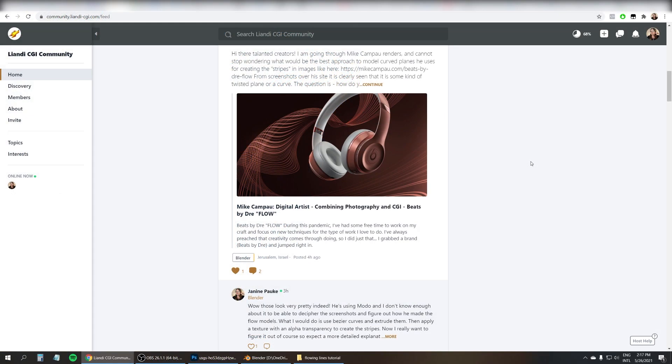Hi there, I'm Janine of Leandi CGI, and this time I'm going to show you how to create this effect of flowing lines.